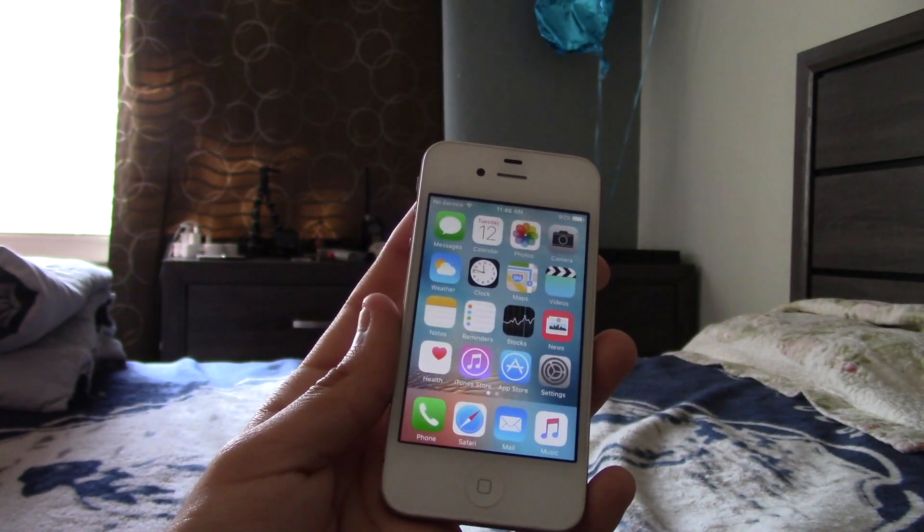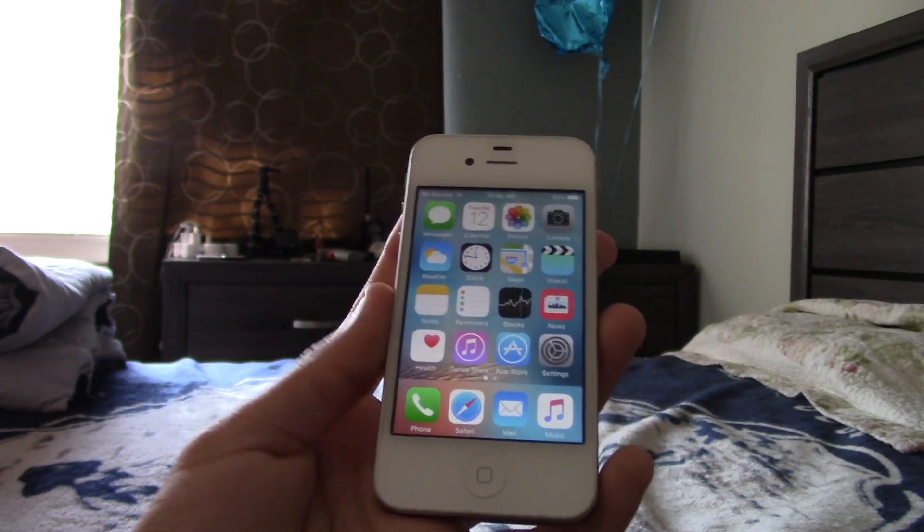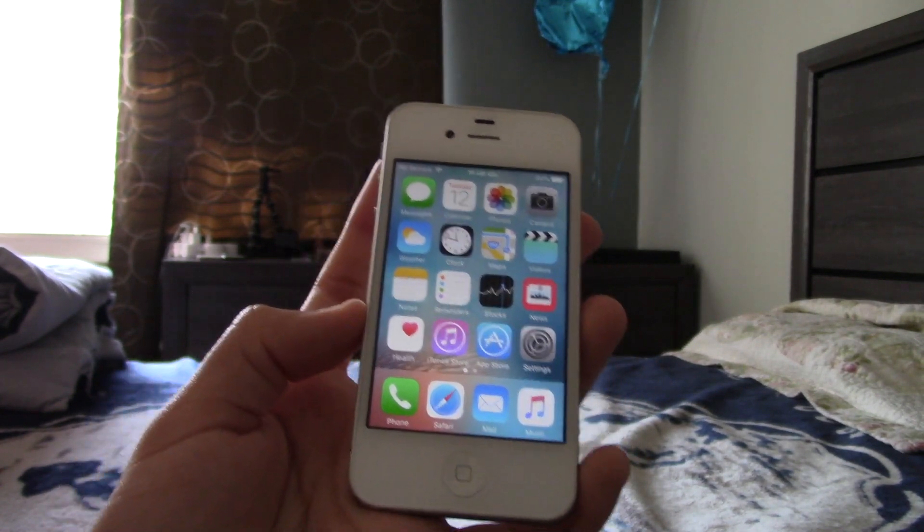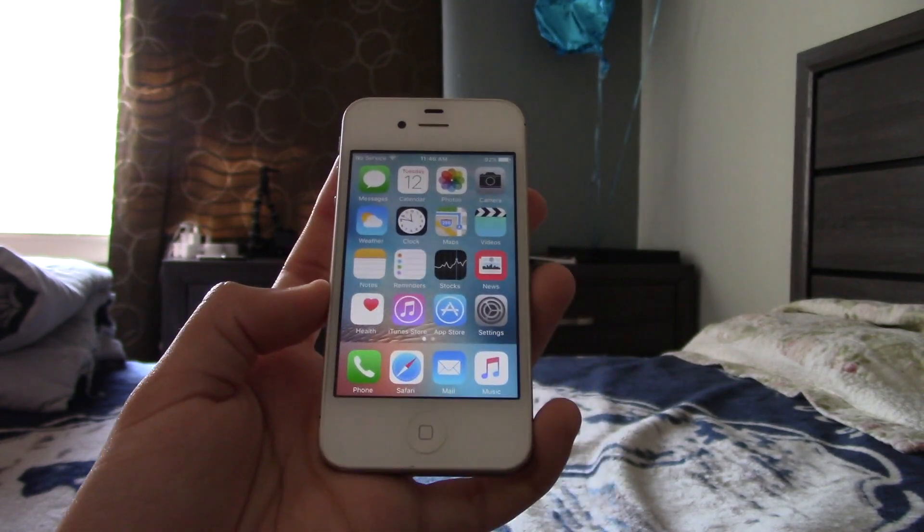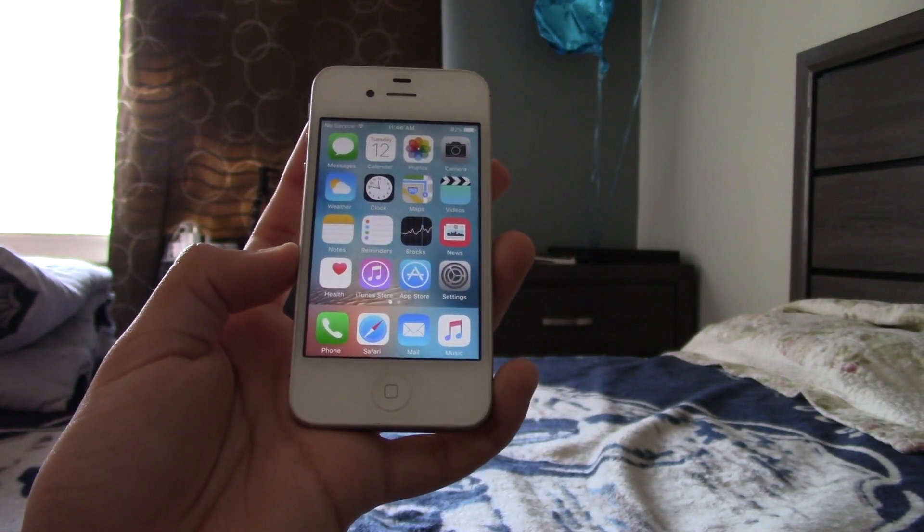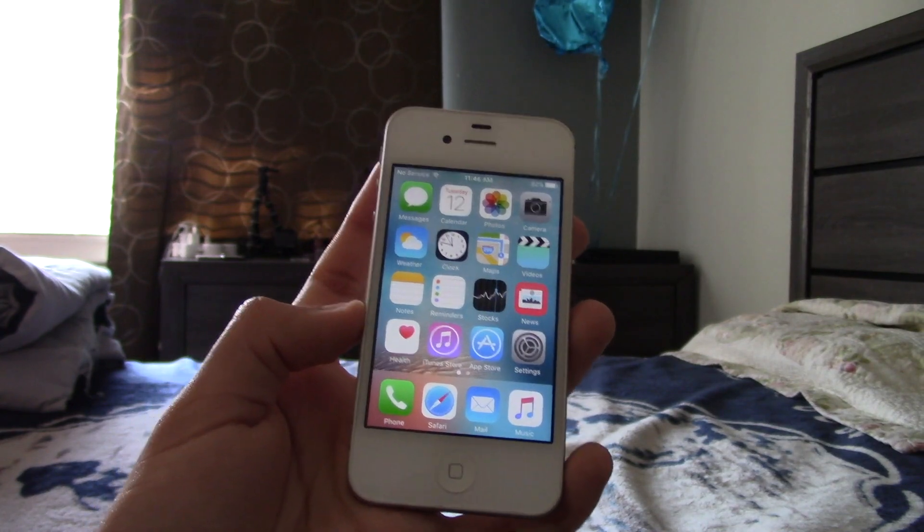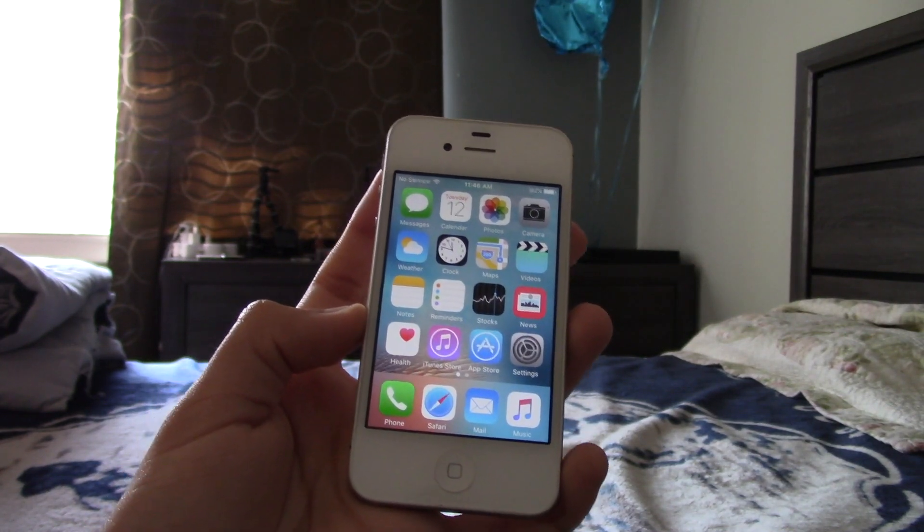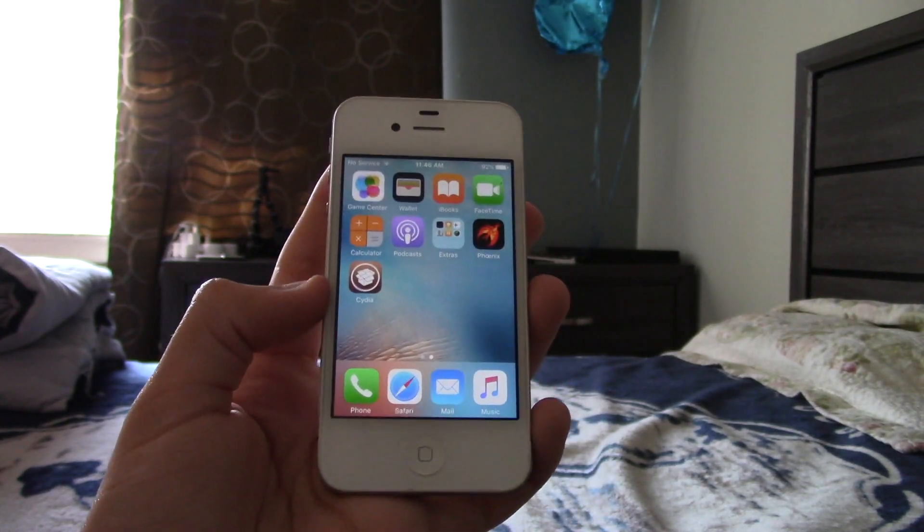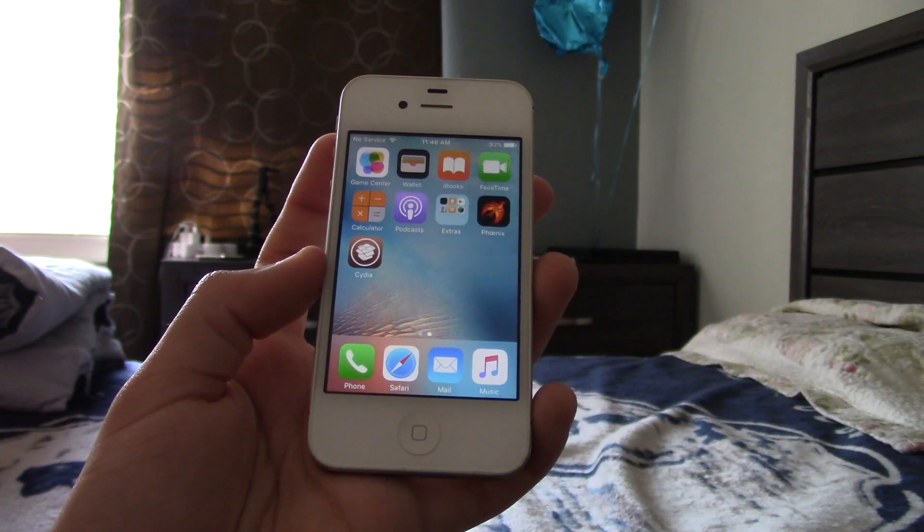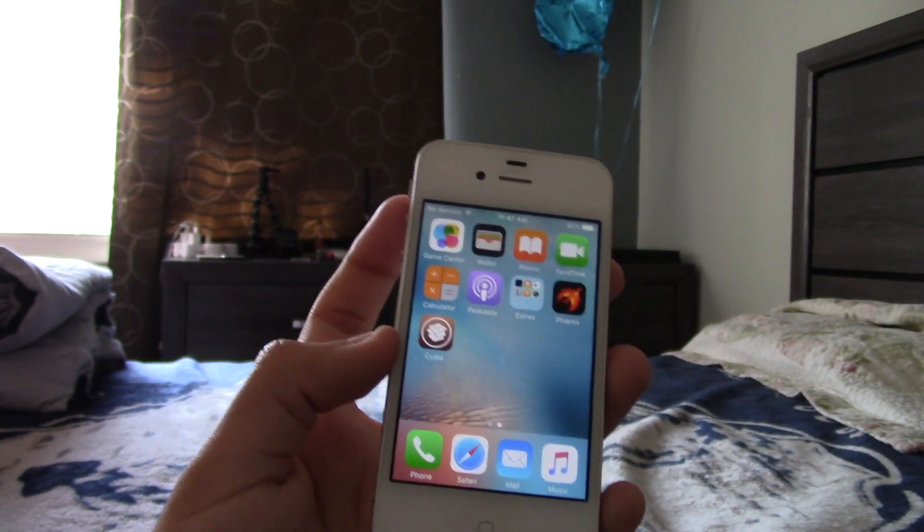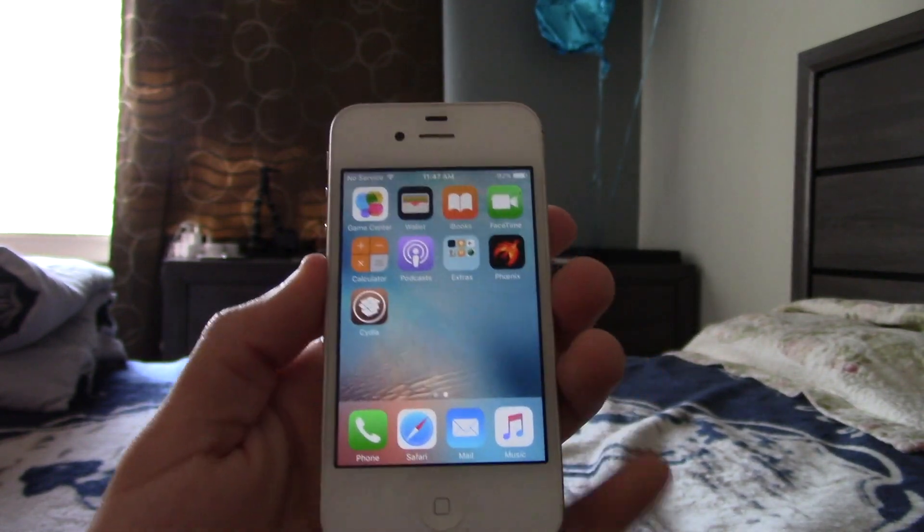This will not work on an iPhone 5C, because what we're going to do is trick the iPhone into thinking that it's running iOS 6, and the iPhone 5C never ran iOS 6. Now, you will need to be jailbroken, and I showed you guys a video already, how to jailbreak iOS 9 with 3U tools or any version of iOS.